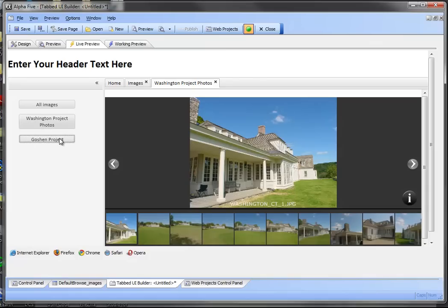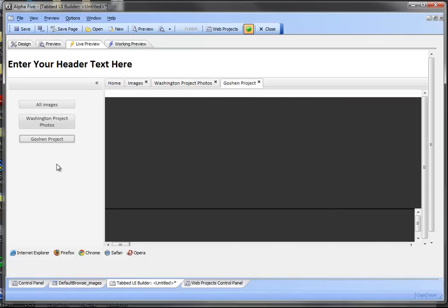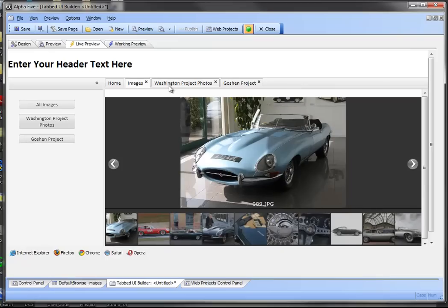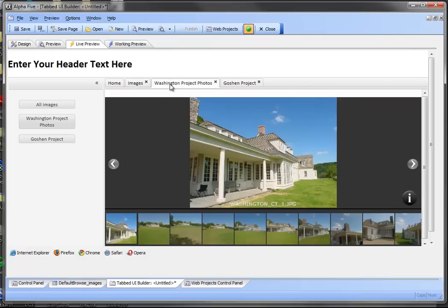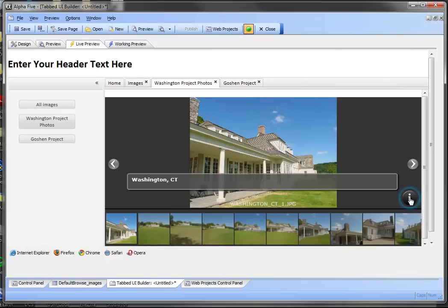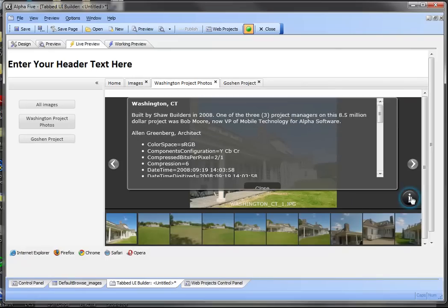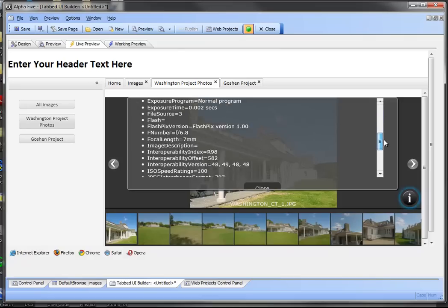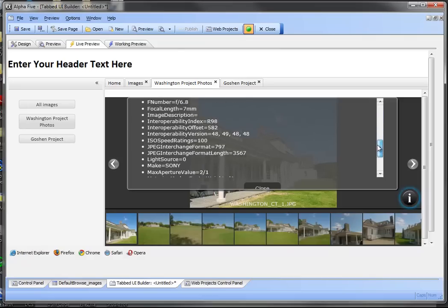And then we'll take a look at the Goshen project photos. So we've got all of our images in this gallery. The Washington project image is here and we can bring up some of the data associated with that. So here we have the data that was pulled from the DBF table. And we also have EXIF information that was pulled from the photo.